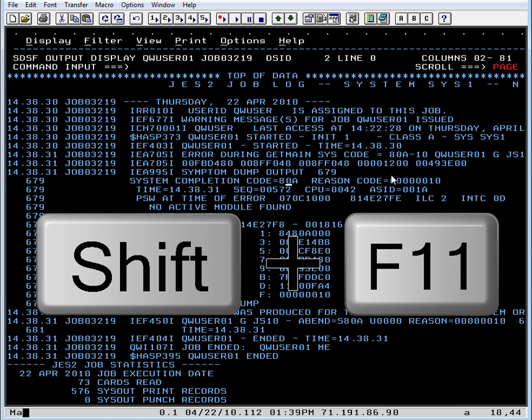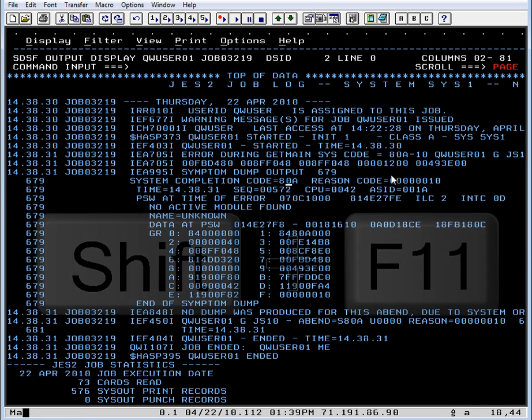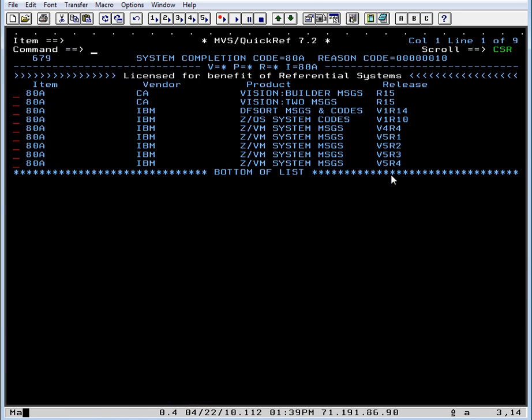So let's hit the hotkey, which in my case is PF23. So I will do a Shift F11. And MVS QuickRef comes up and it has all of the 808 items displayed.